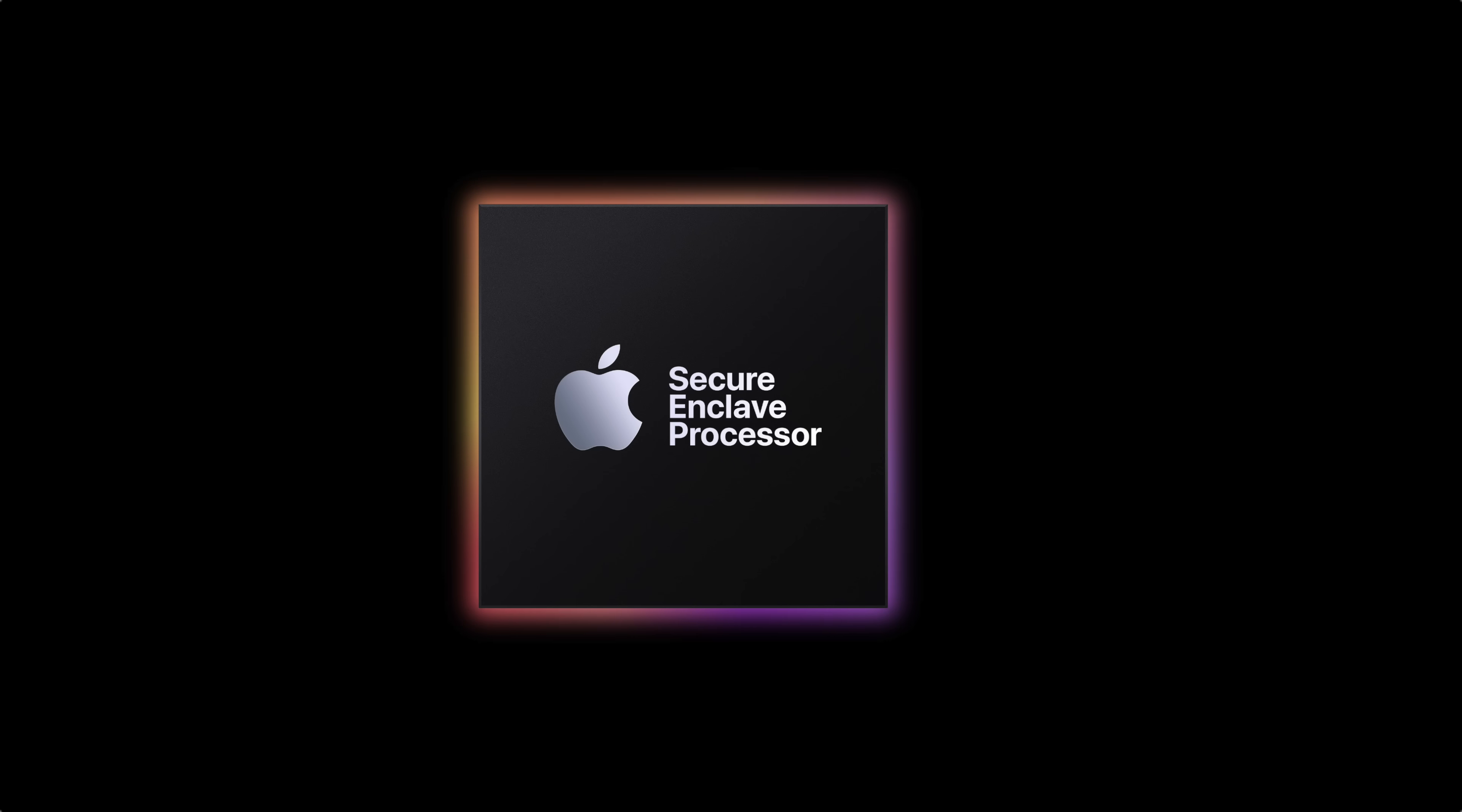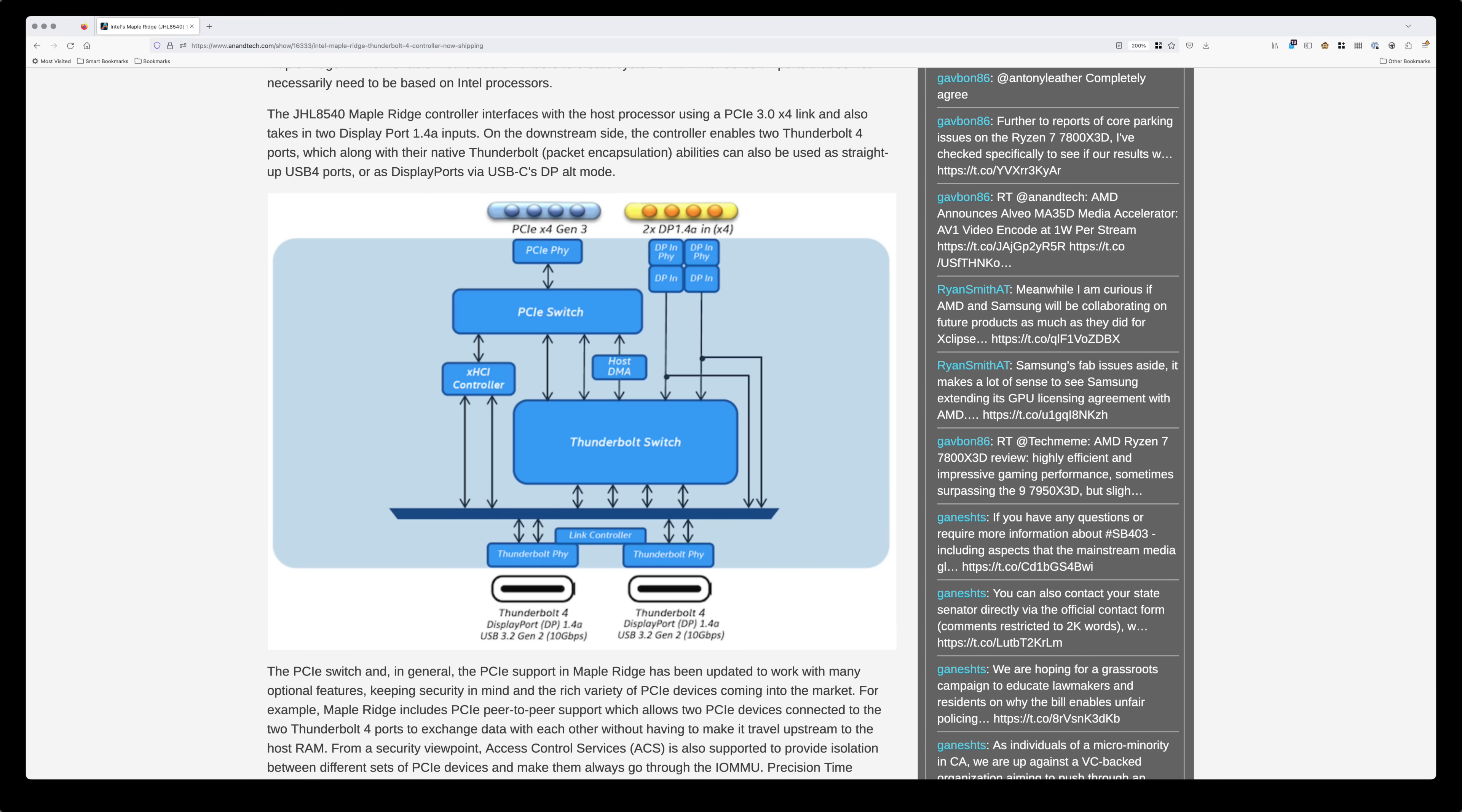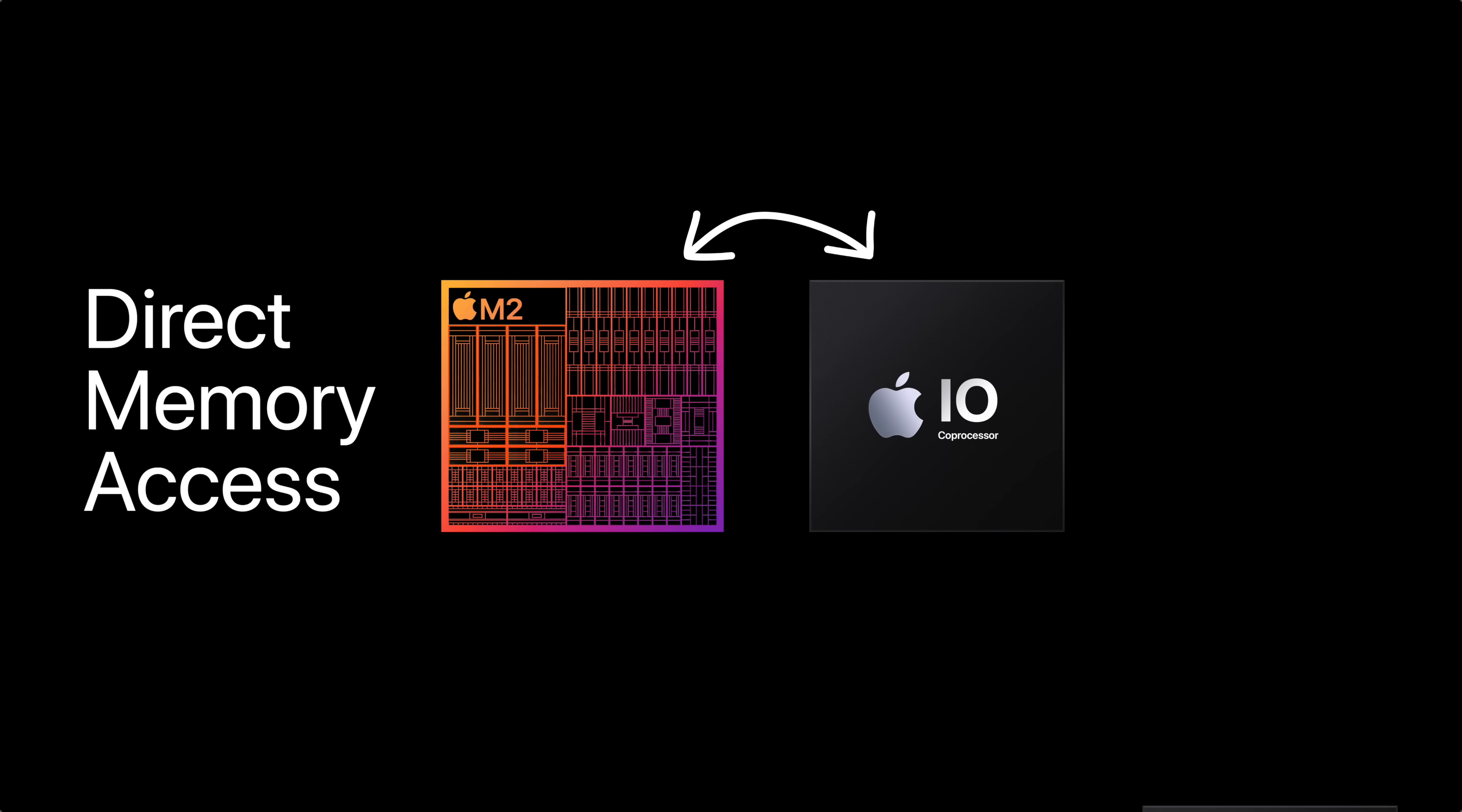The Secure Enclave also helps thwart DMA attacks, where an attacker uses a device with direct memory access, like a Thunderbolt device. A Thunderbolt device uses a PCIE interconnect, and one of the main selling points of PCIE is direct memory access. macOS encrypts its memory and uses an I.O. processor that manages communication between the main processor and the Secure Enclave. The memory needs to be encrypted and decrypted, and any device trying to attack the memory will just get encrypted data. Apple refers to this as the memory protection engine.